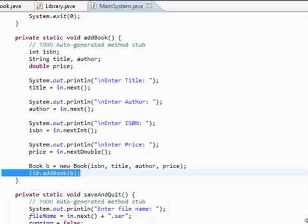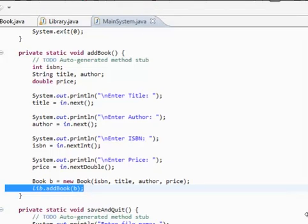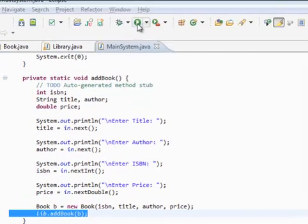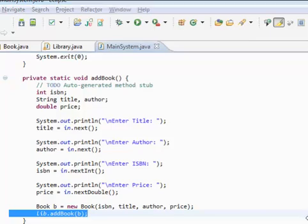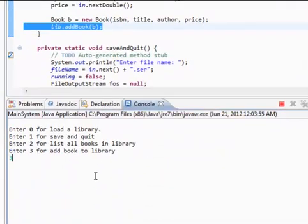So let's try and run our application now. See if it actually works. So go ahead and run it. Okay, let's try adding a book first. Title, let's say Harry... I don't know, Potter.